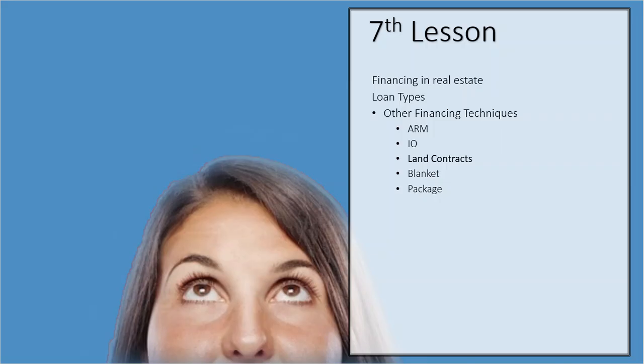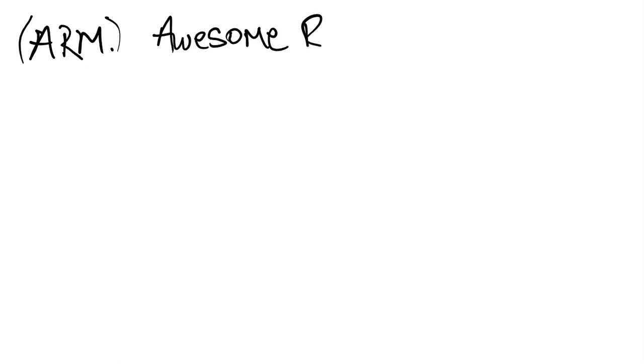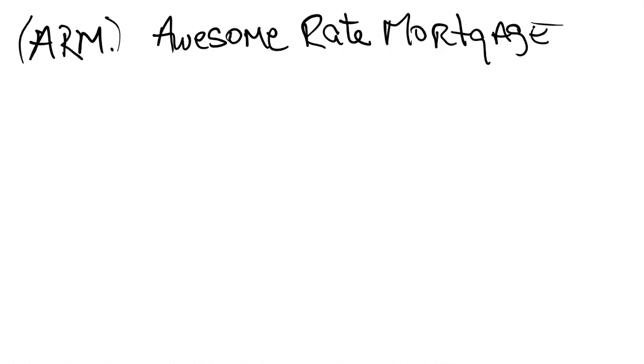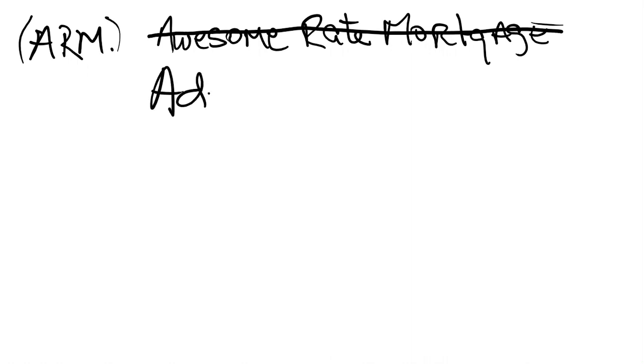First one I'm going to talk about is an ARM, adjustable rate mortgage. Now it's funny. I'm also a licensed mortgage broker and I am a partner in a mortgage company. And during our testing procedures, we are licensed here and in Florida, and during our Florida testing procedures, they talked about an ARM. And one of the choices was what does ARM stand for? And one of the choices was an awesome rate mortgage. That would be cool. That's not what it stands for. It stands for adjustable rate mortgage.